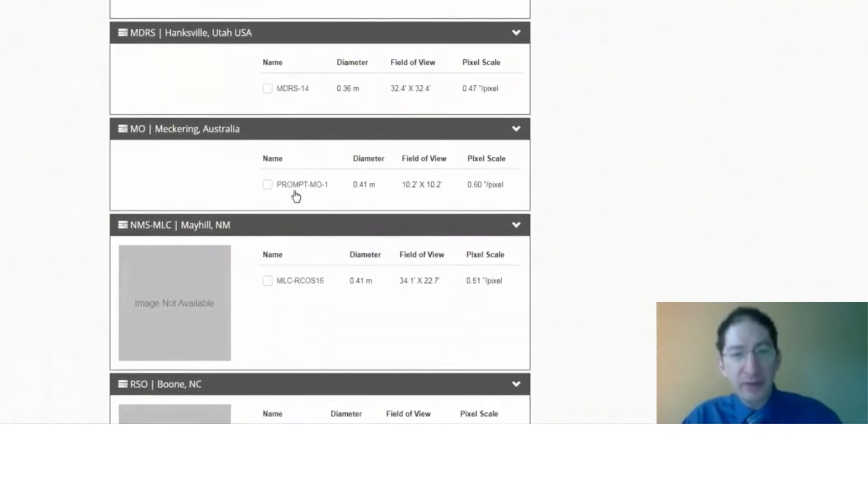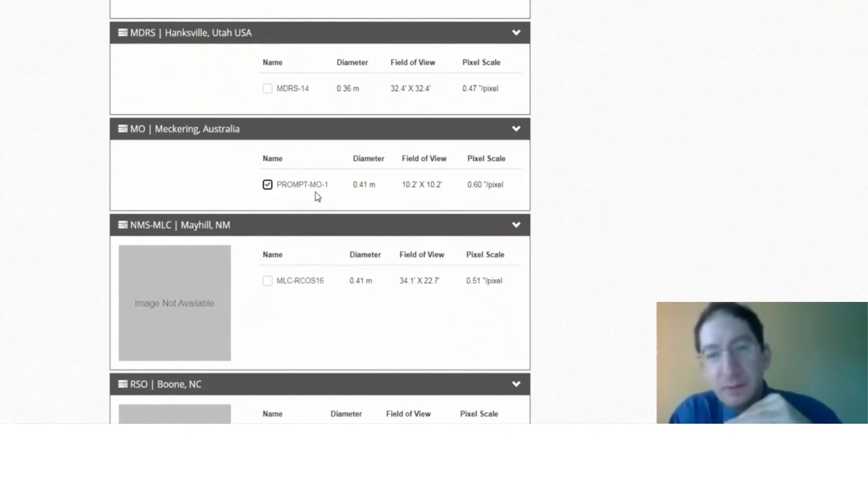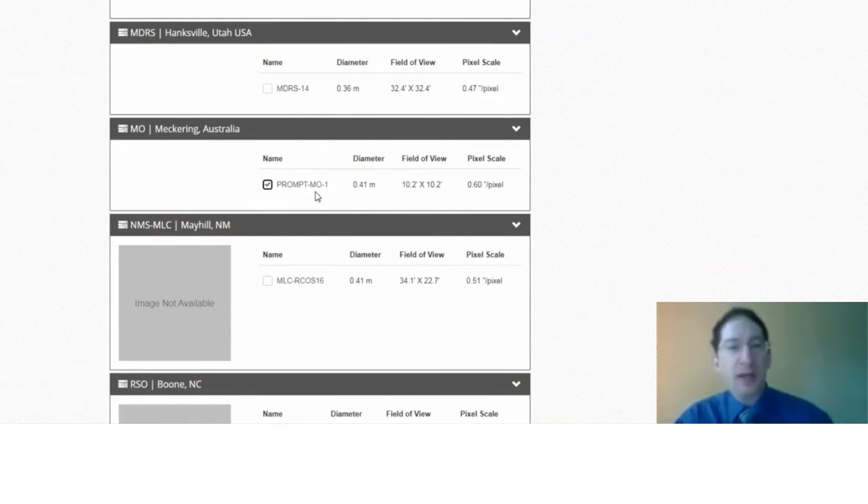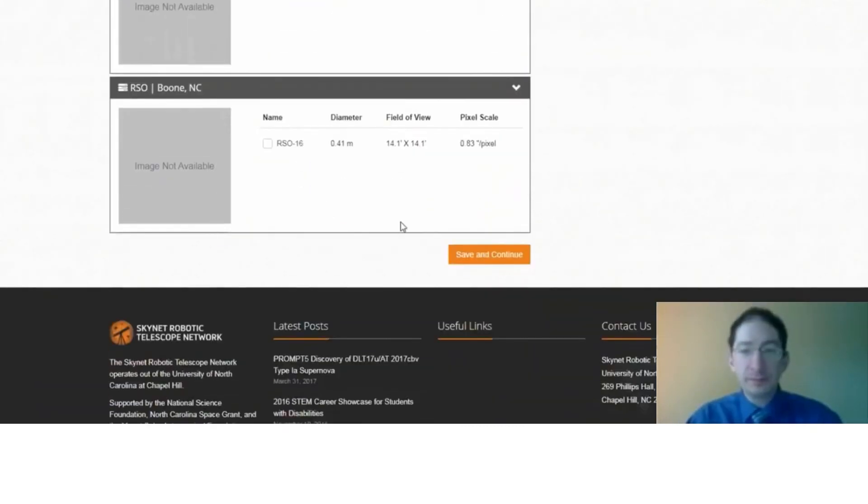I slide down here. We have the Prompt Meckering site in Western Australia, and it's not connected yet, but soon we'll have the Prompt Sighting Spring site in Eastern Australia, and you'll want to select that as well. Okay. I'm going to save and continue.